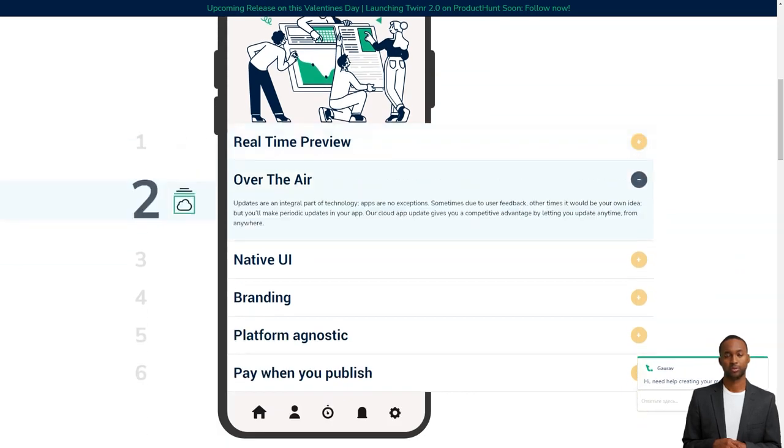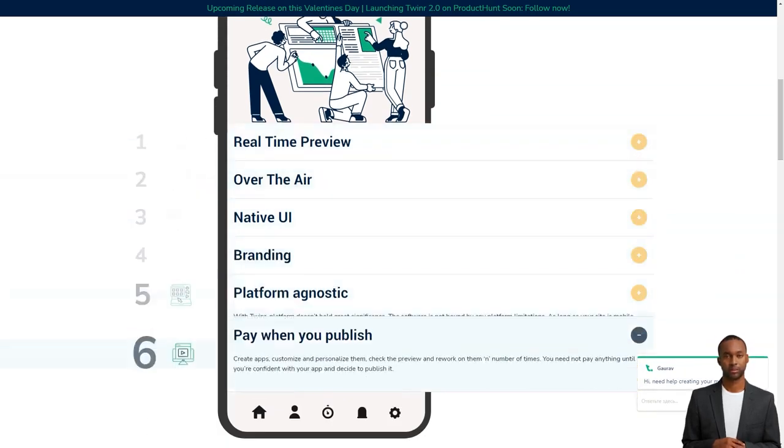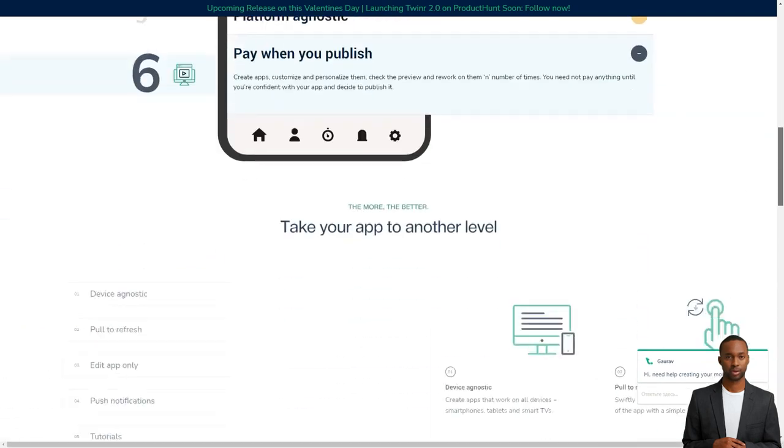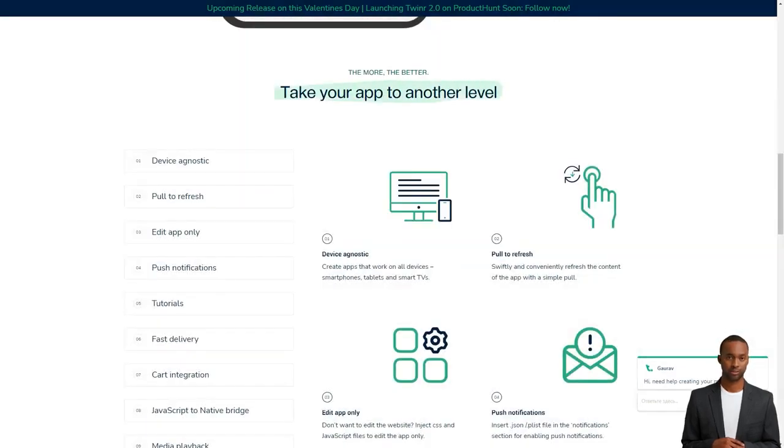When you're ready to commit, you can choose from one of their plans and start creating your app. Remember that there are no refunds, but if you cancel your subscription, you won't be charged for future months. You can even upgrade or downgrade your subscription whenever you need to.